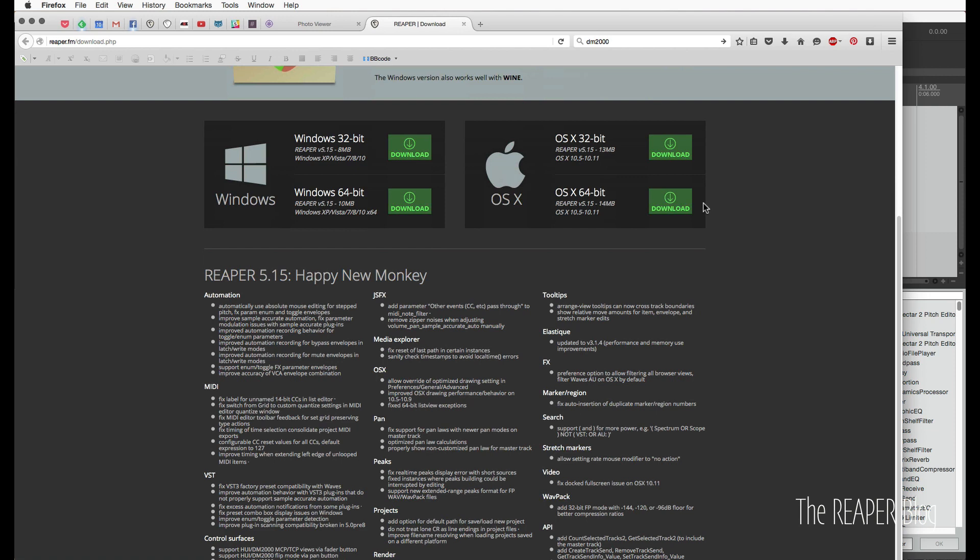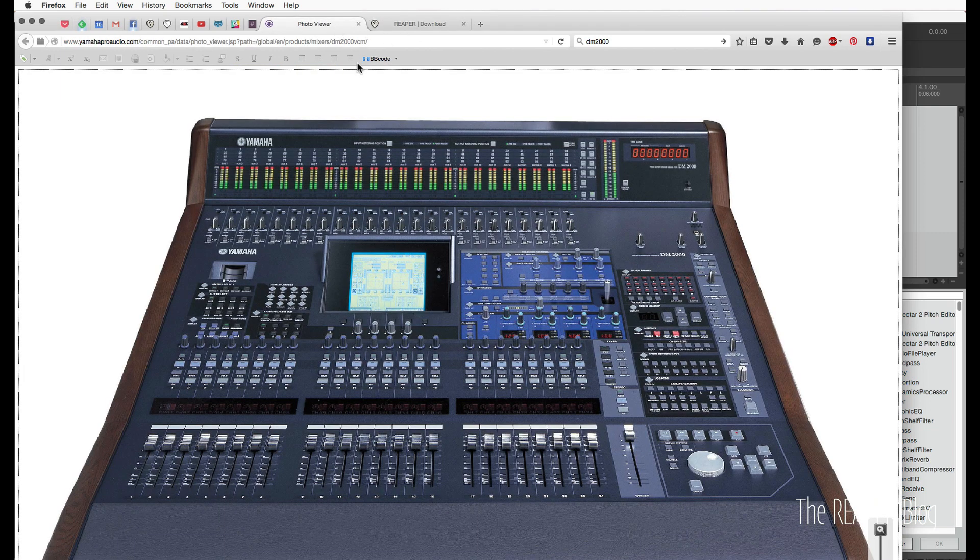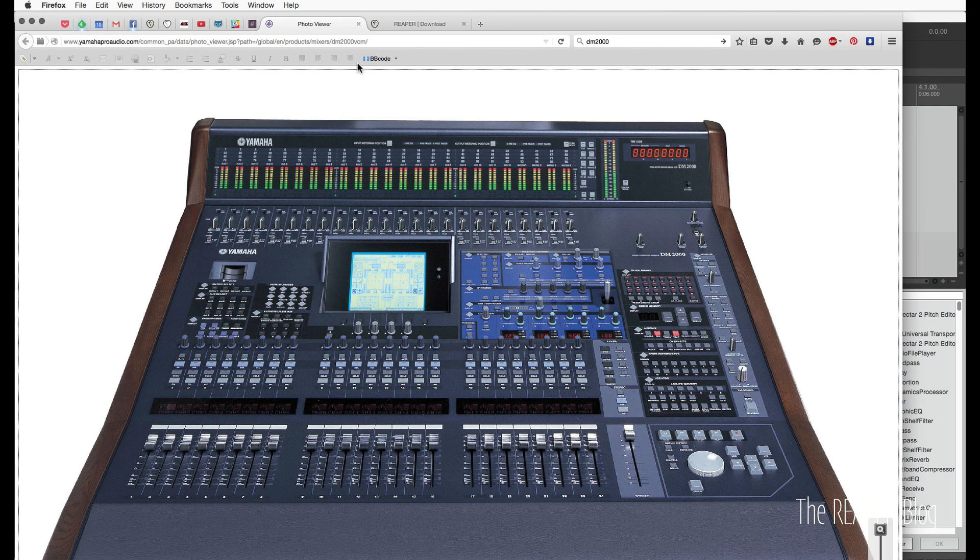And the first one is control surface support for Huey and the DM2000. So there has been partial Huey support for a long time, and that's not really changed. It's not 100% Mackie Huey supported, but they have made a few changes. So if you have a Huey device such as the DM2000 from Yamaha, you can now better integrate this with Reaper.